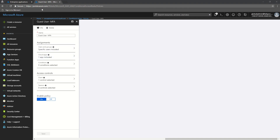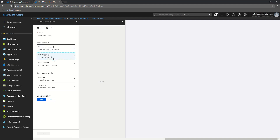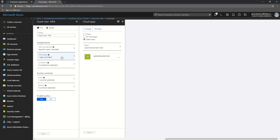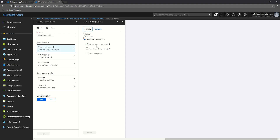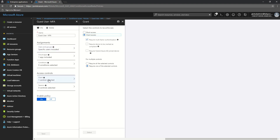This is the conditional access policy I have created. The application scoped is the OpenID Connect app. The users selected are 'all guest users' — this is the specific option that was introduced recently where you can select all guest users. So MFA will be enforced for any guest user trying to access this particular application.